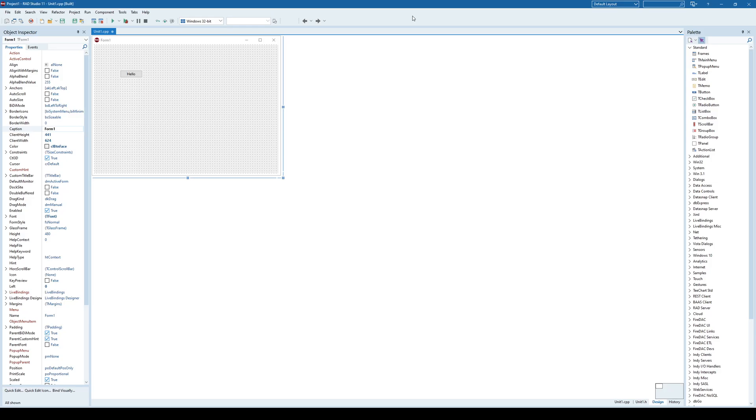Hello everyone and welcome back to another video. Today we are going to be discussing the deployment of C++ Builder applications to other computers.